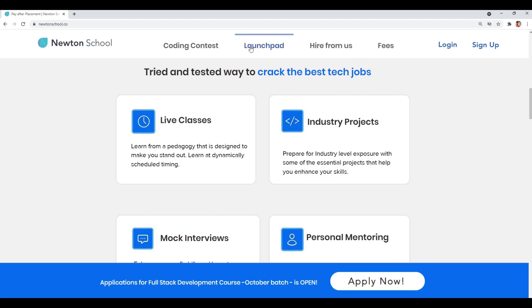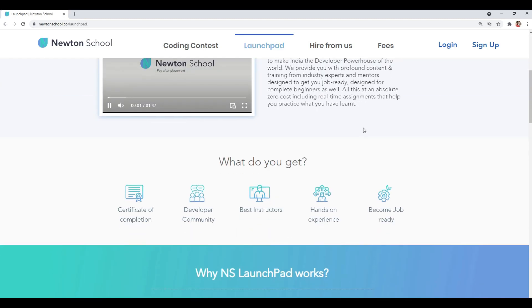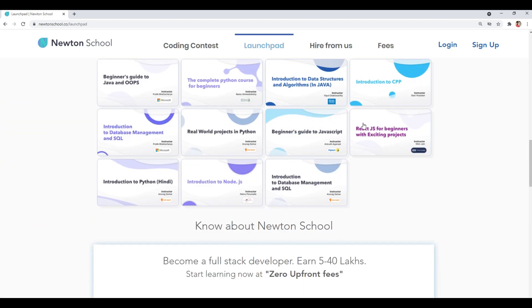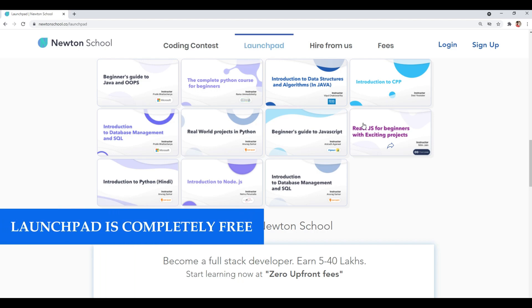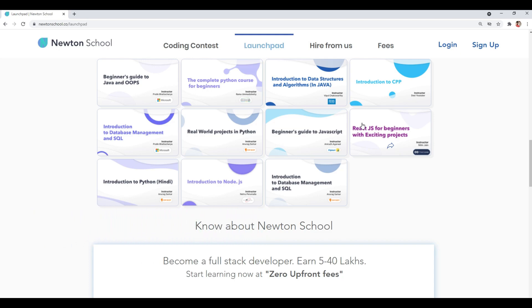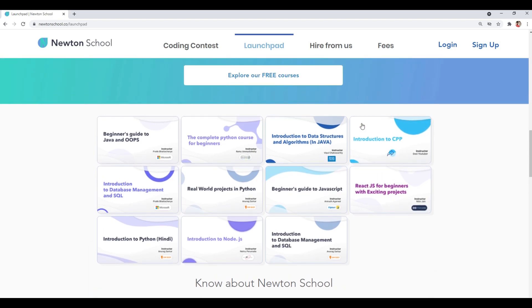On their website you can see they have something called the Launchpad. Launchpad is basically an initiative taken by Newton School for people who want to start their coding journey from scratch, and that too absolutely free of cost. This video will also be available on the Launchpad section. You can go there anytime and learn basics of programming languages, practice quizzes, and even do assignments — all completely free.